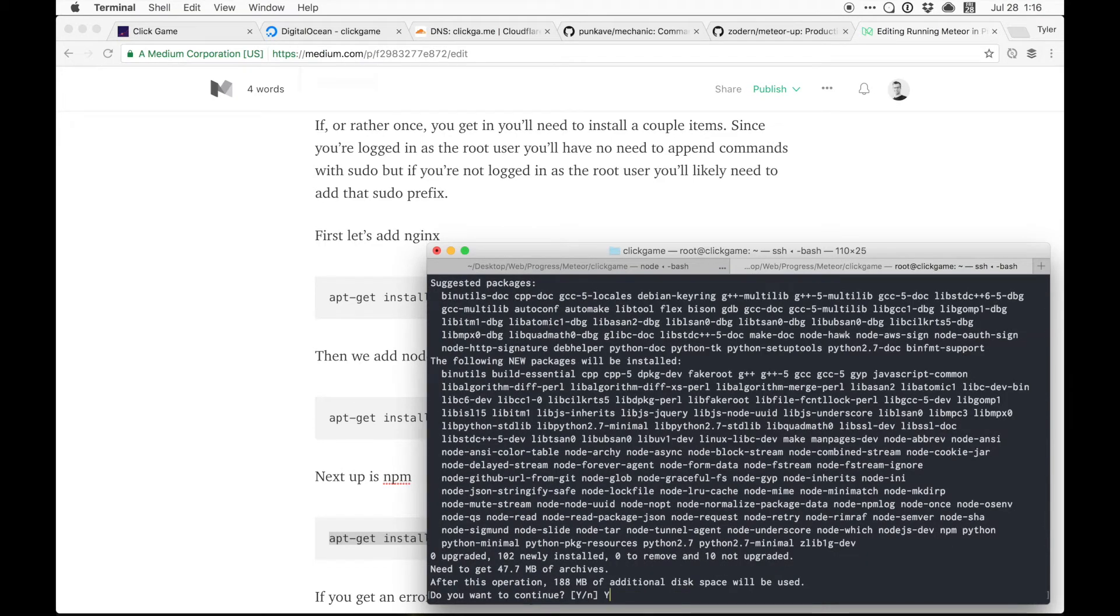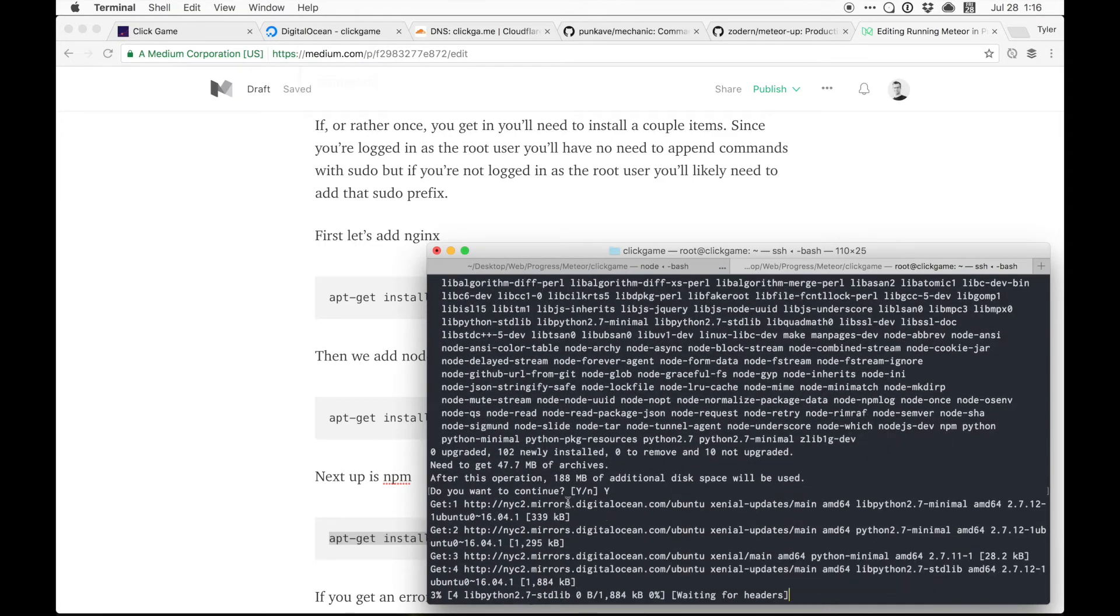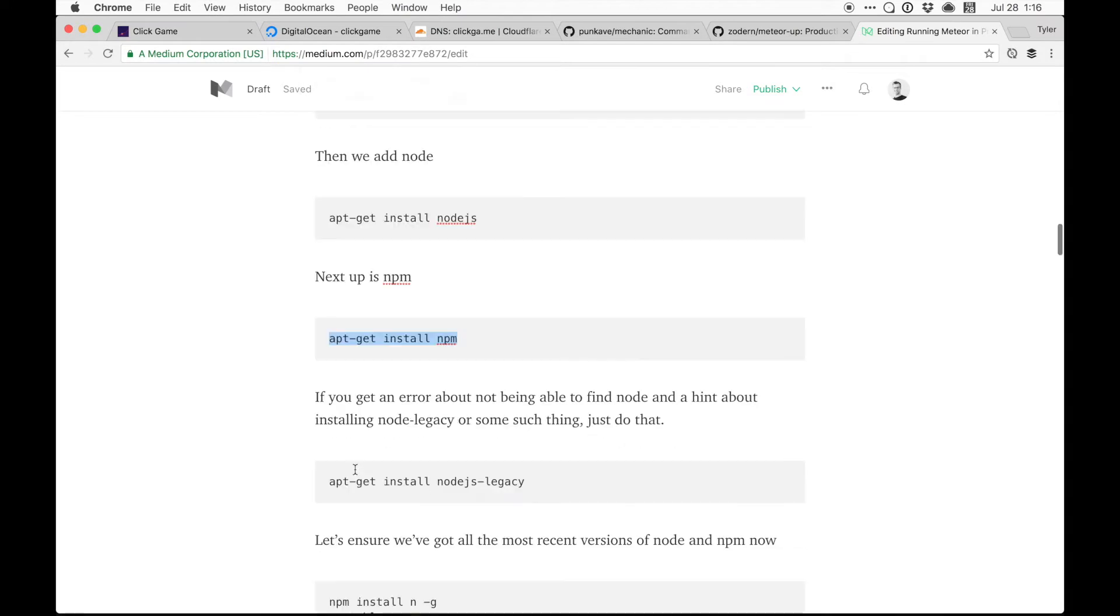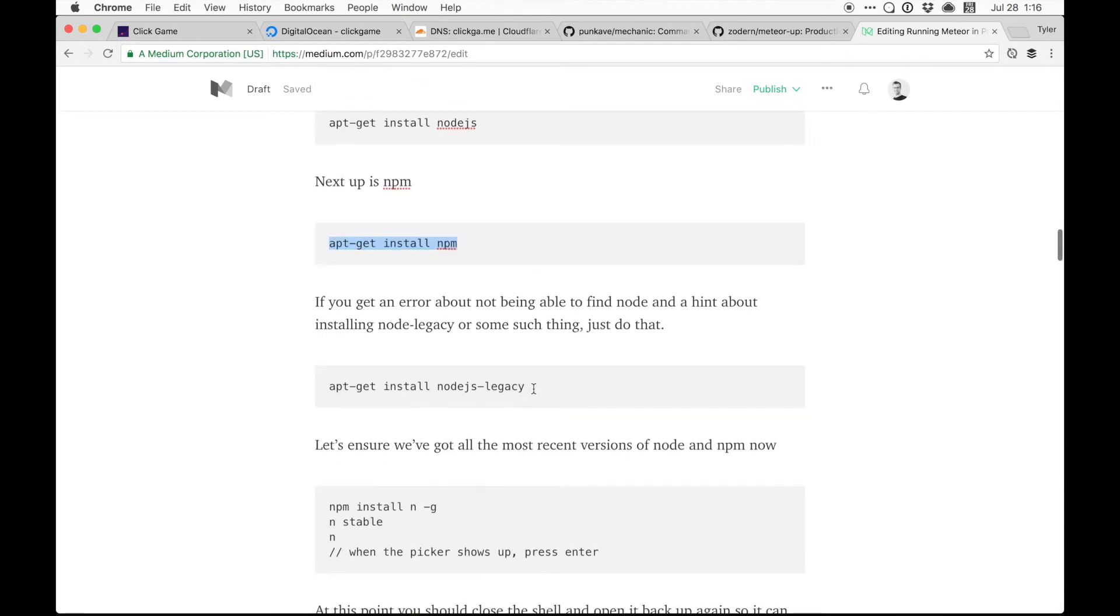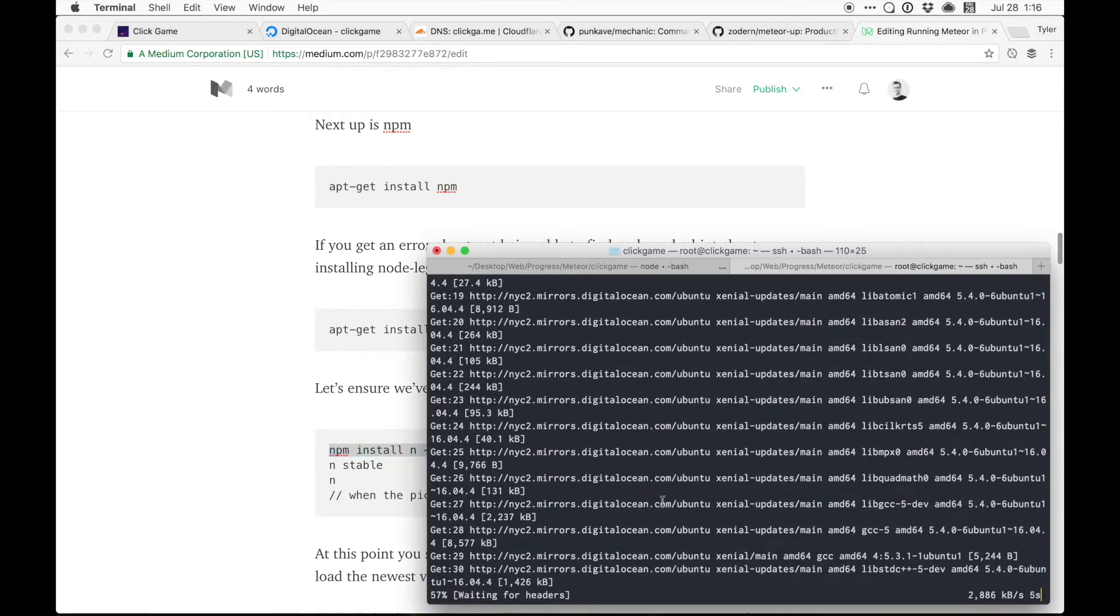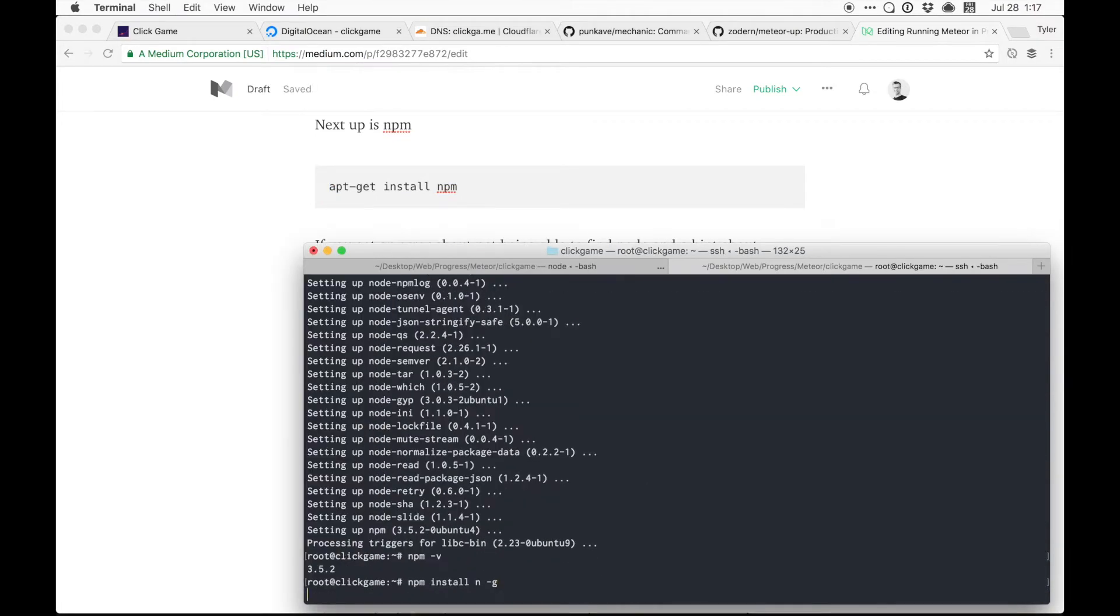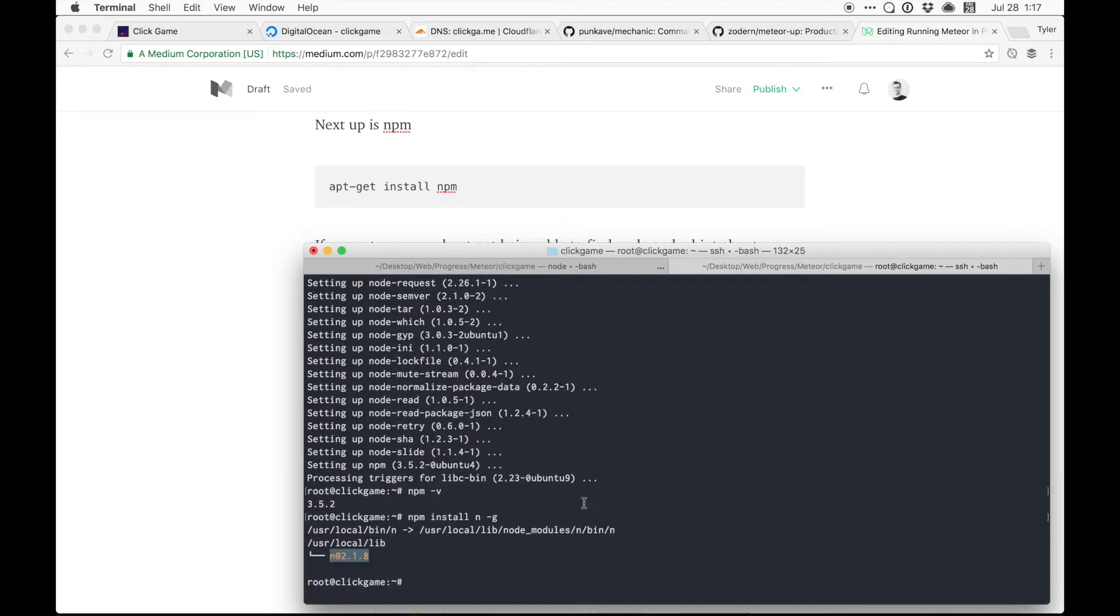Yes, please. Yep, we already did that. Now we're going to install N to get the most recent version of Node. Very good. And install N. N latest. Or no. Stable.